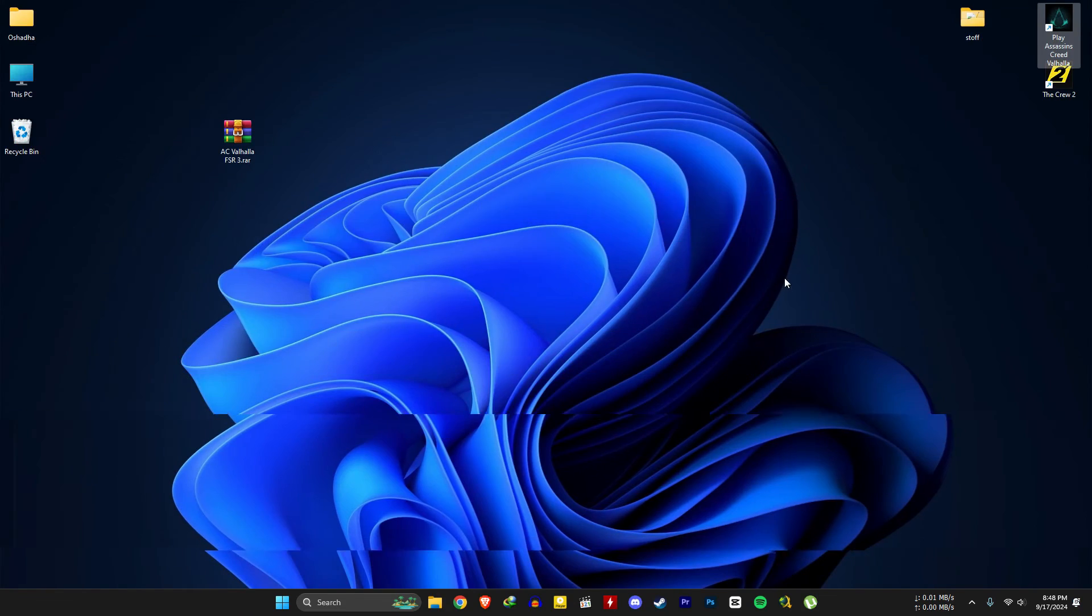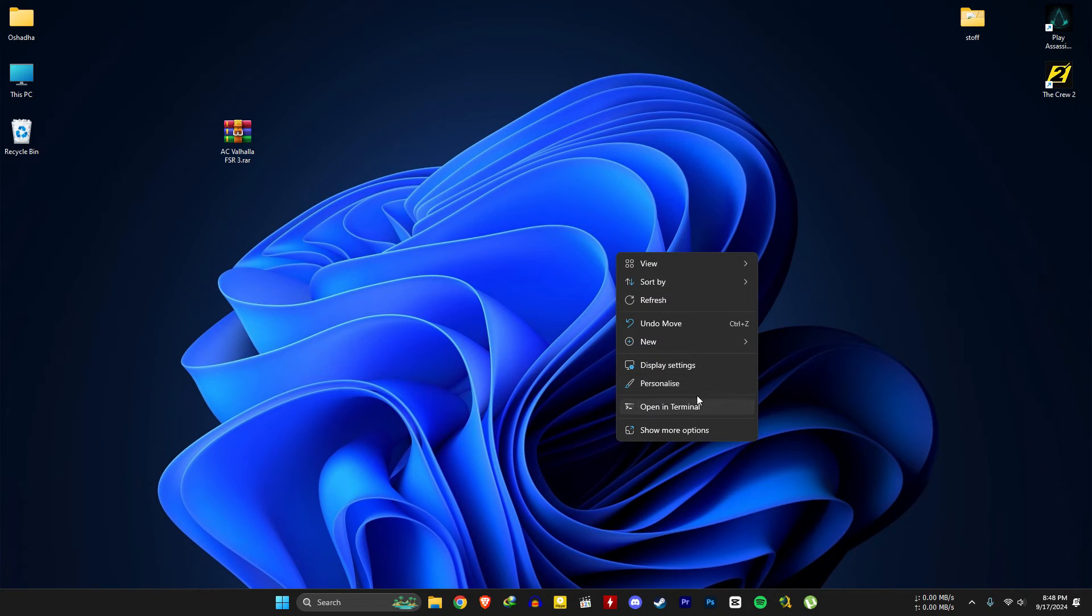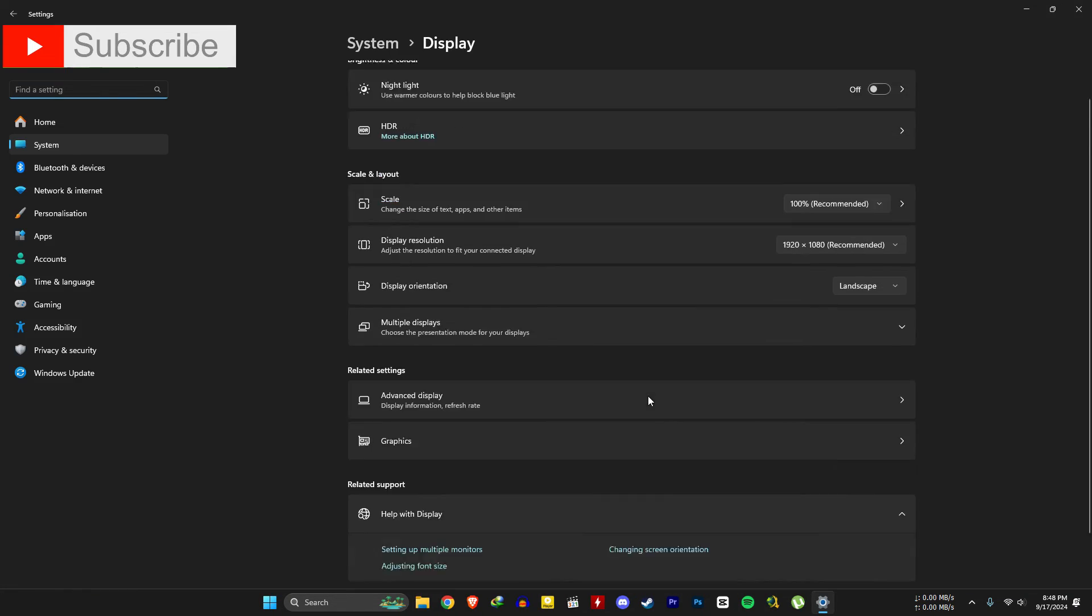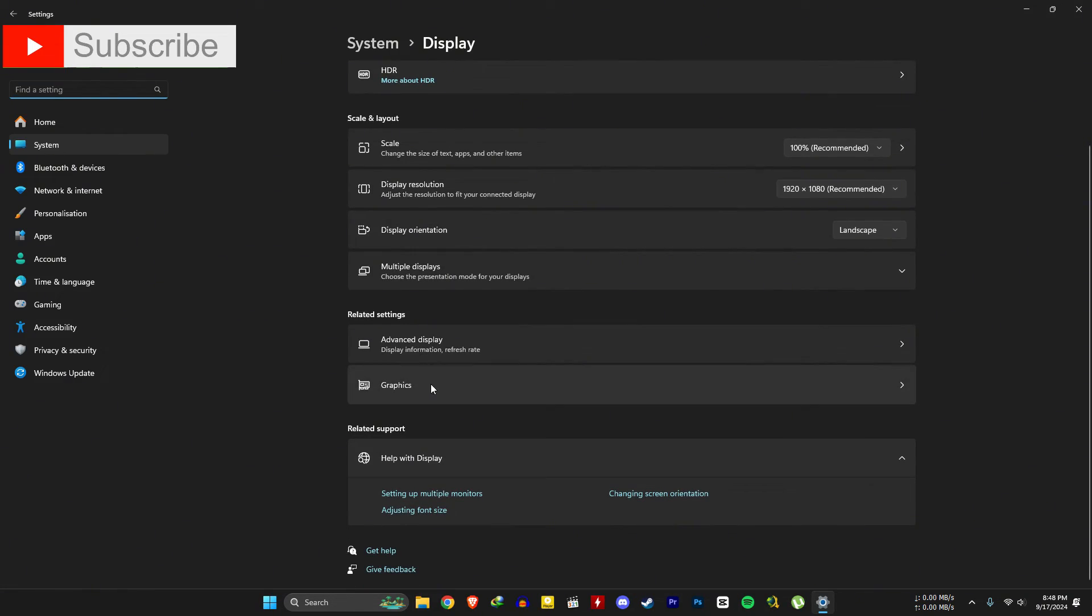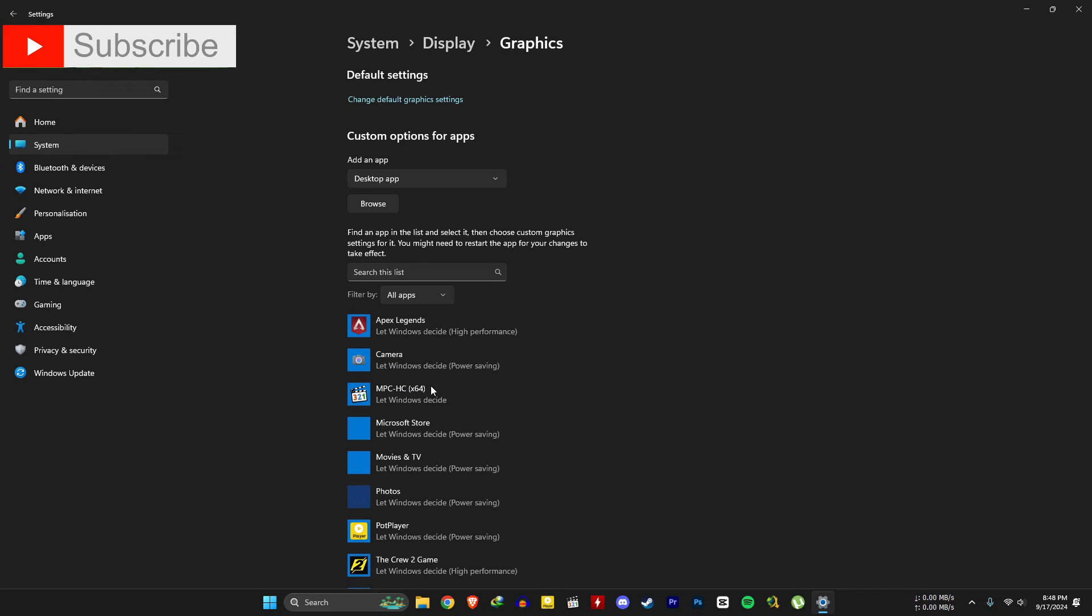And another thing, make sure to enable hardware-accelerated GPU scheduling. To do that, follow these steps.